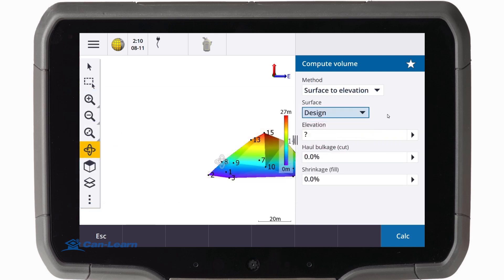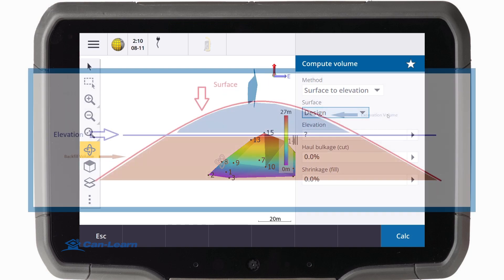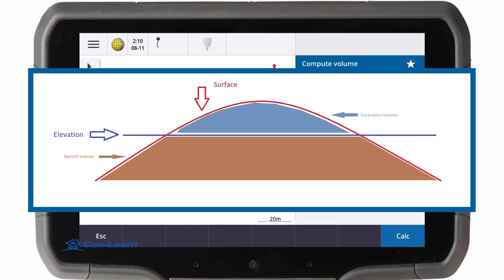The surface to elevation method calculates cut and fill volumes between a single surface and a specified elevation. When the surface is below the elevation, the fill will be calculated. Conversely, if the surface is above the elevation, a cut will be calculated.